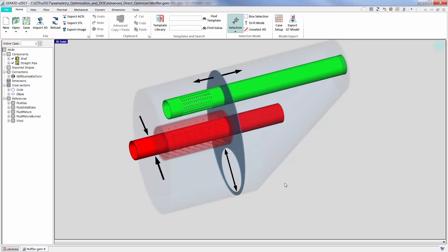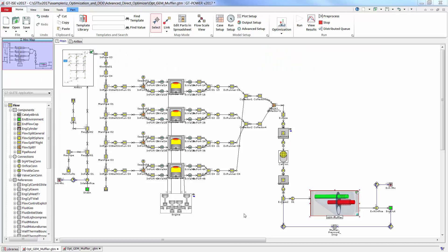Currently all three of these inputs are defined using parameters in GEM's case setup. Going to GTE, this is the engine model which uses the detailed muffler.